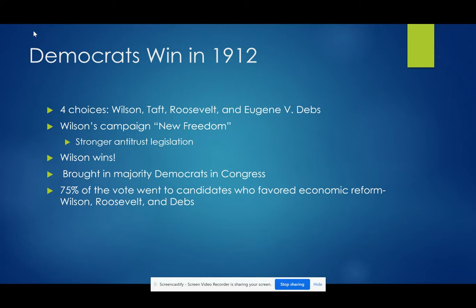We're going to see a lot more Democrats in Congress, and we should take note that 75% of the vote went to candidates who favored economic reform — basically everybody but Taft, because he didn't do enough during his last term to convince the people that he was for reform.